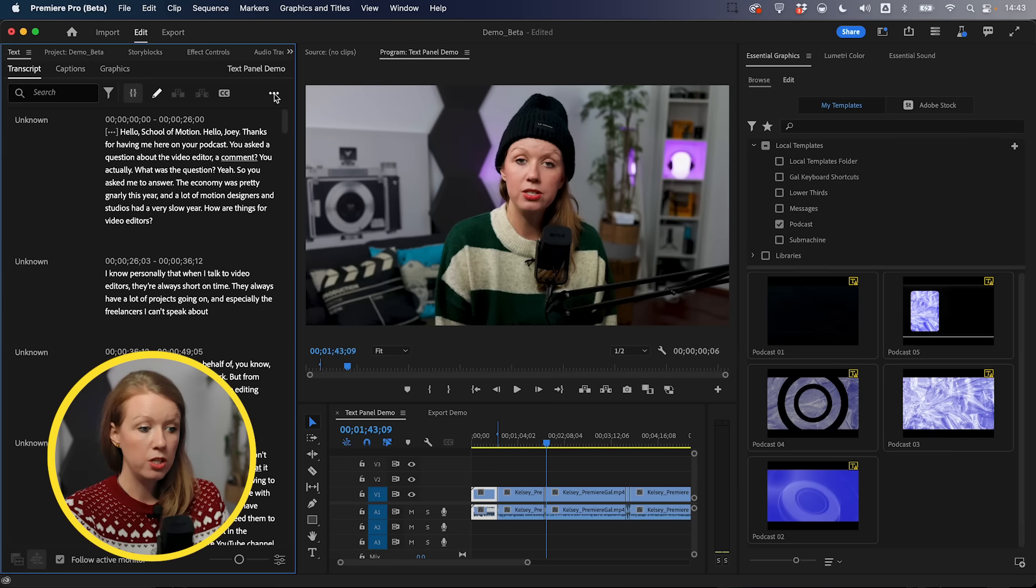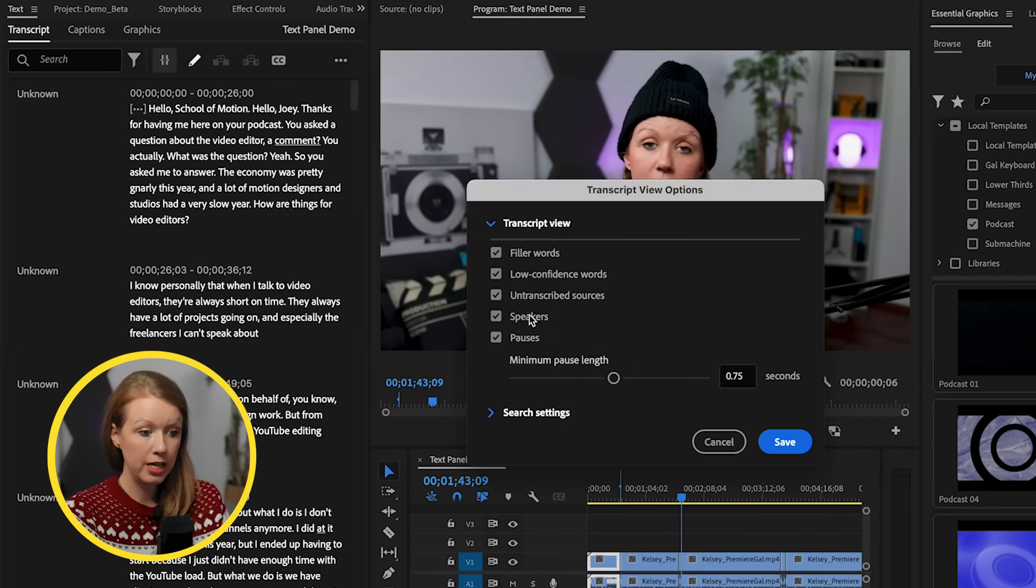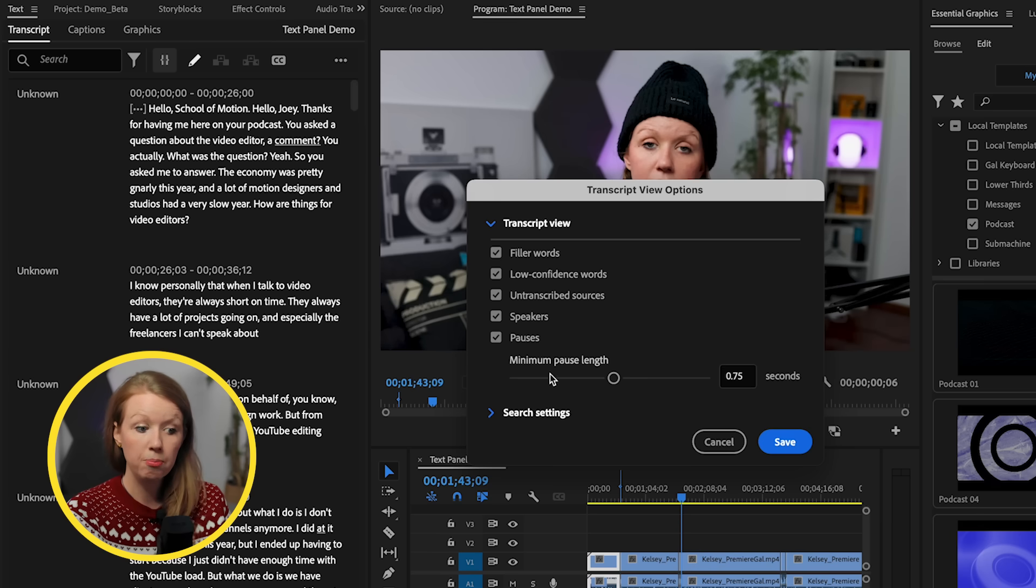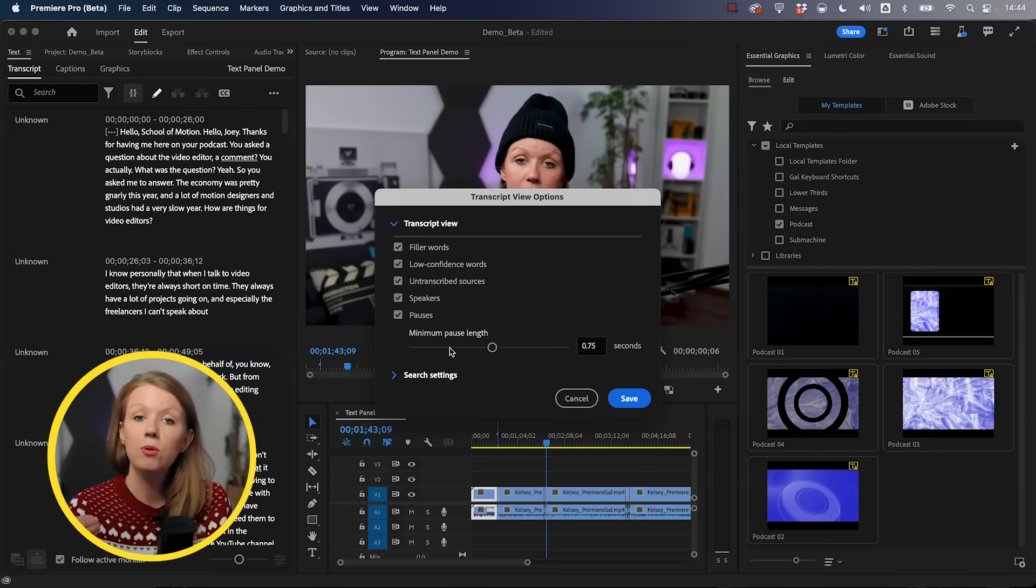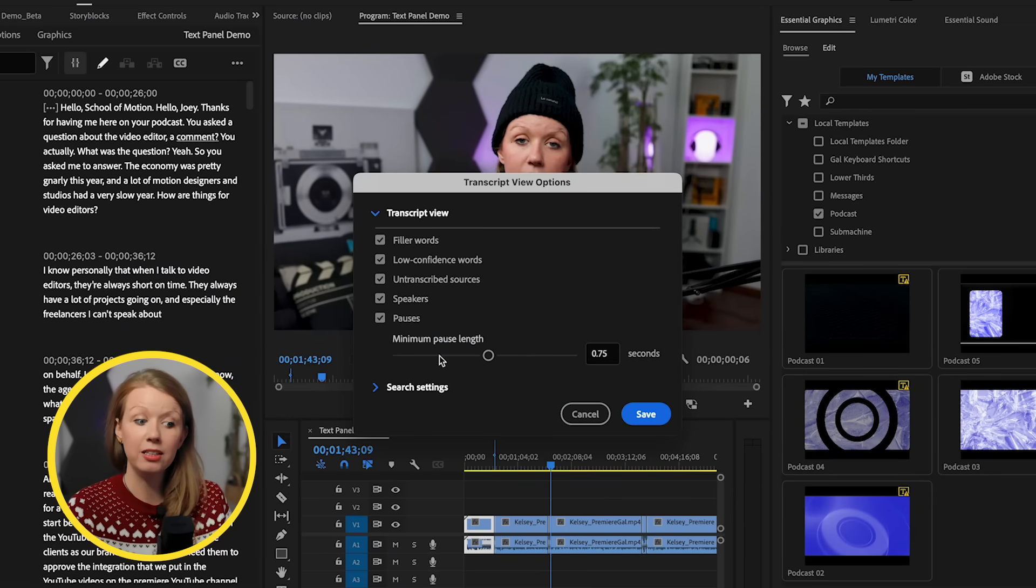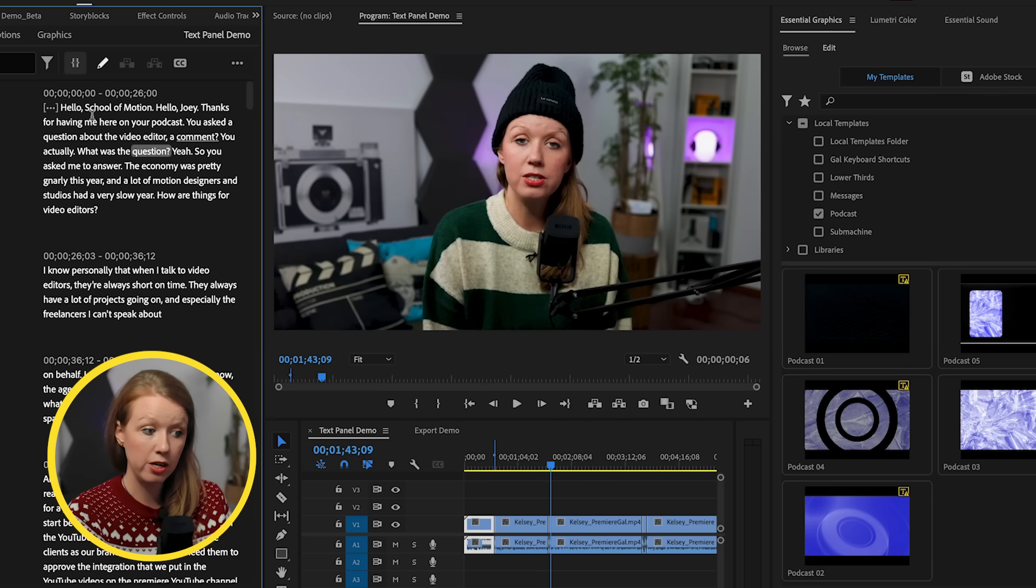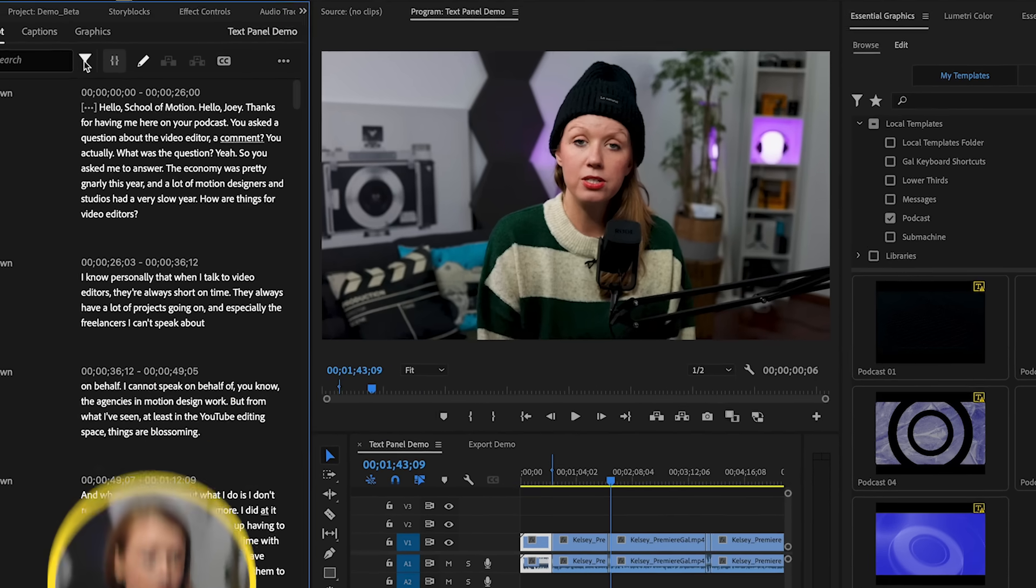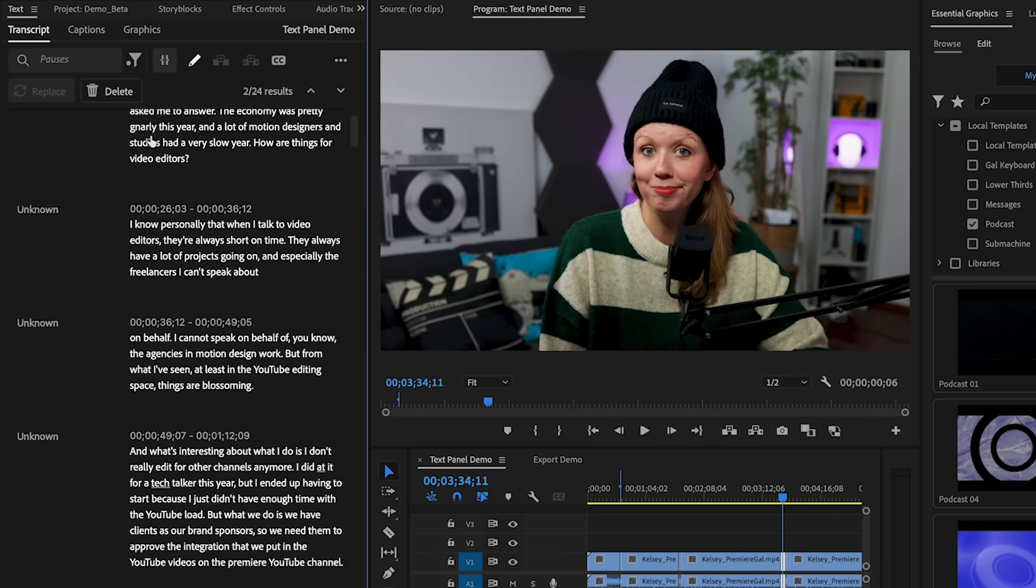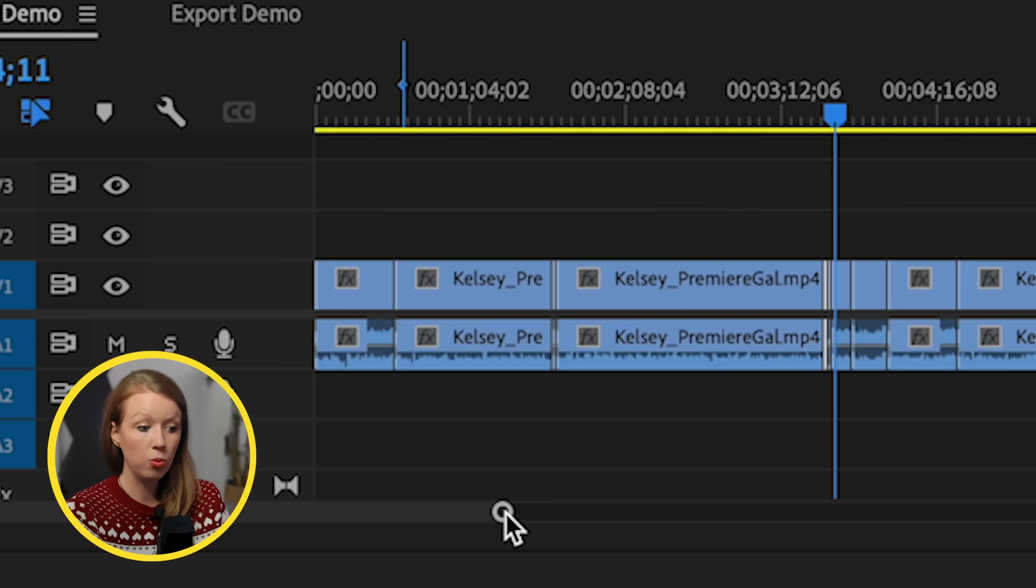Another thing that you can do that you may have not known is if you go into your transcription view options again and show pauses, and then you can choose the pause length. Now pauses are just when Premiere Pro doesn't detect any speech at all, but these are basically pauses that don't have any filler words in it. So if that is turned on here, which we already have, you can also go to filter pauses and you can delete all of them.